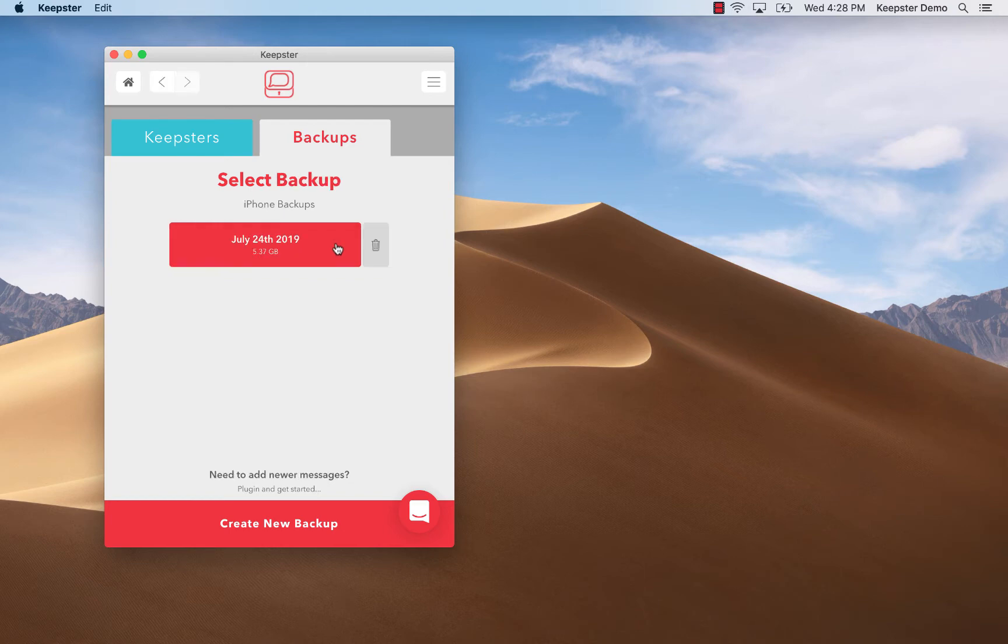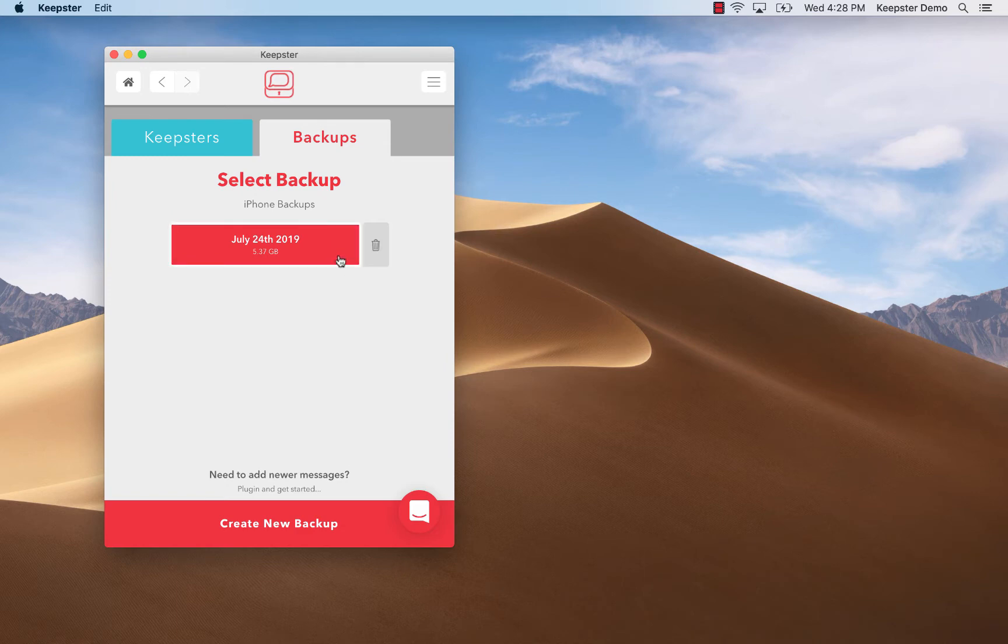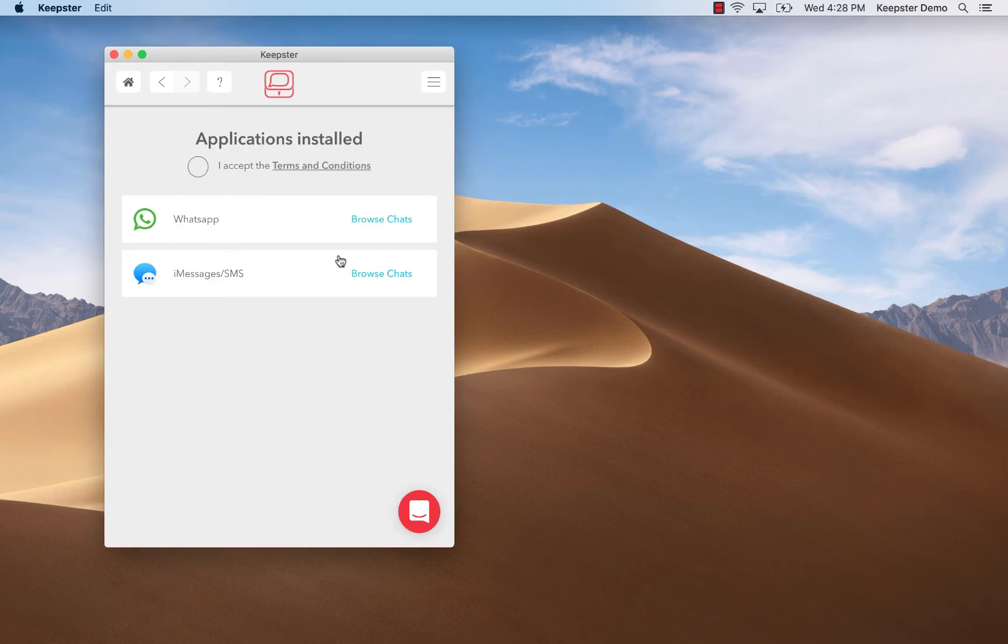I select the most recent backup which is marked with a date when it was created. For the very first time that you want to view your messages, you would be required to click on the button to agree to our terms and conditions once you've had a chance to review them.